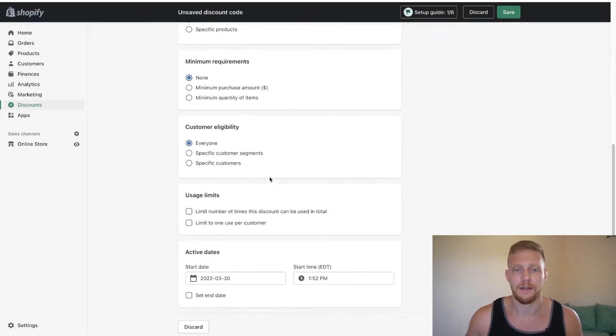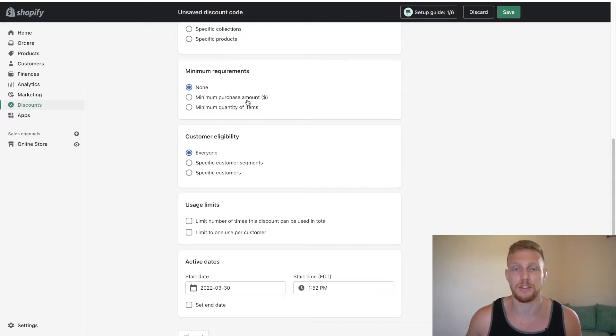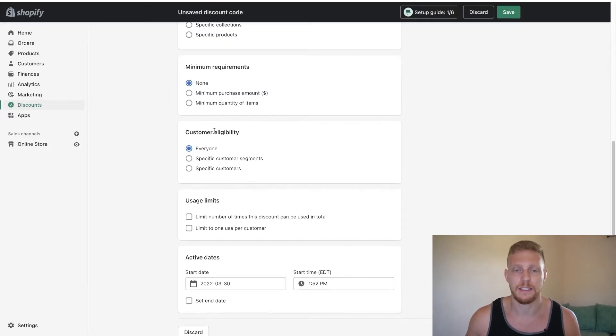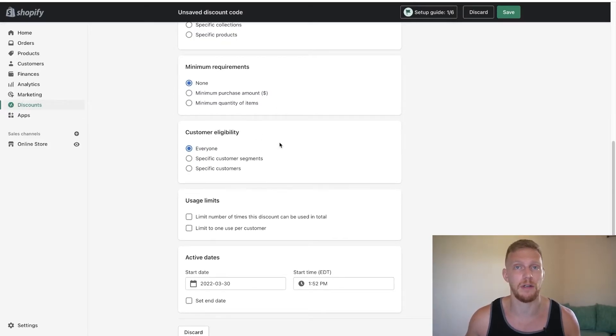And then you can also do minimum requirements. Is there a minimum purchase amount, minimum quantity of items? Again, this is up to you and your store. Customer eligibility - say you have a phone number on your store and somebody calls you.